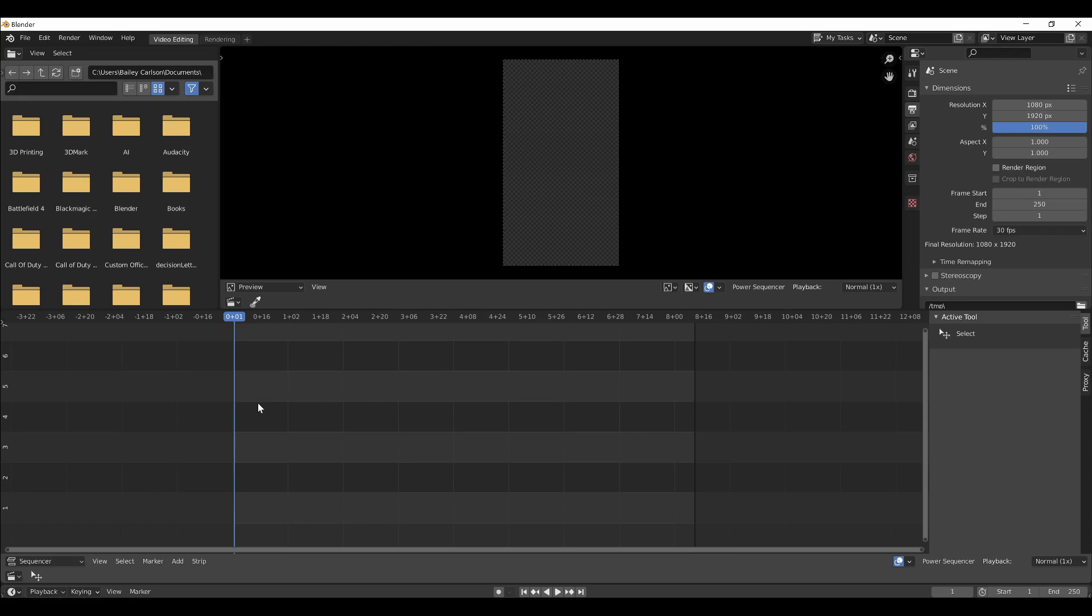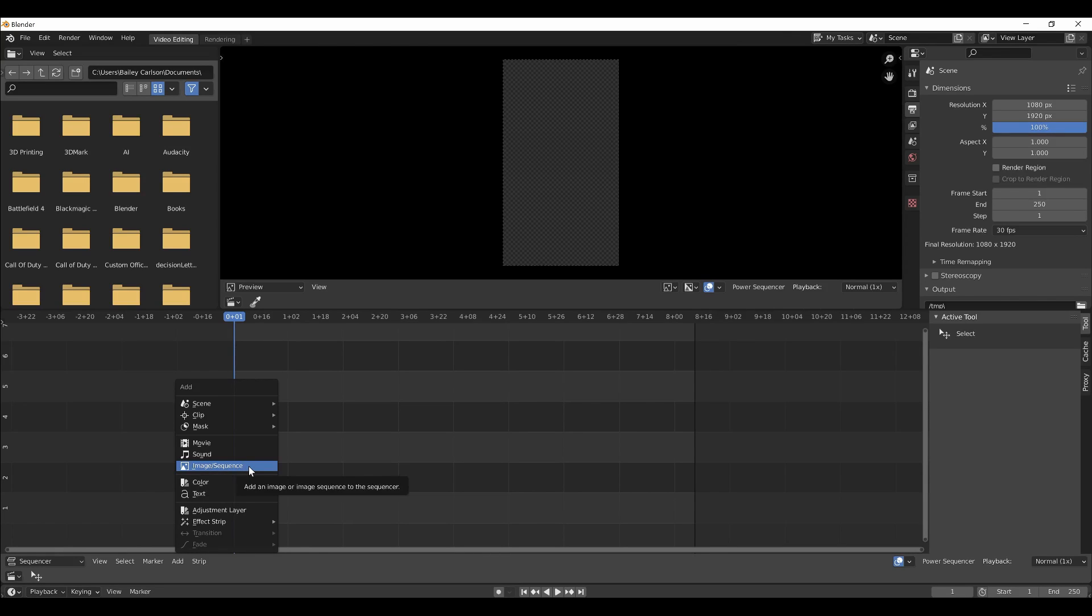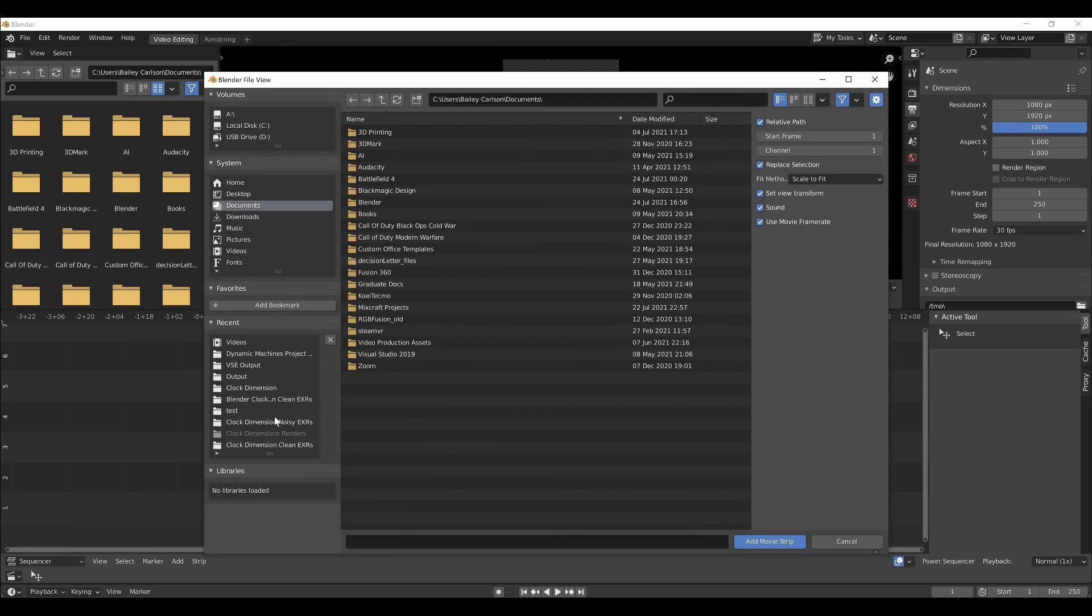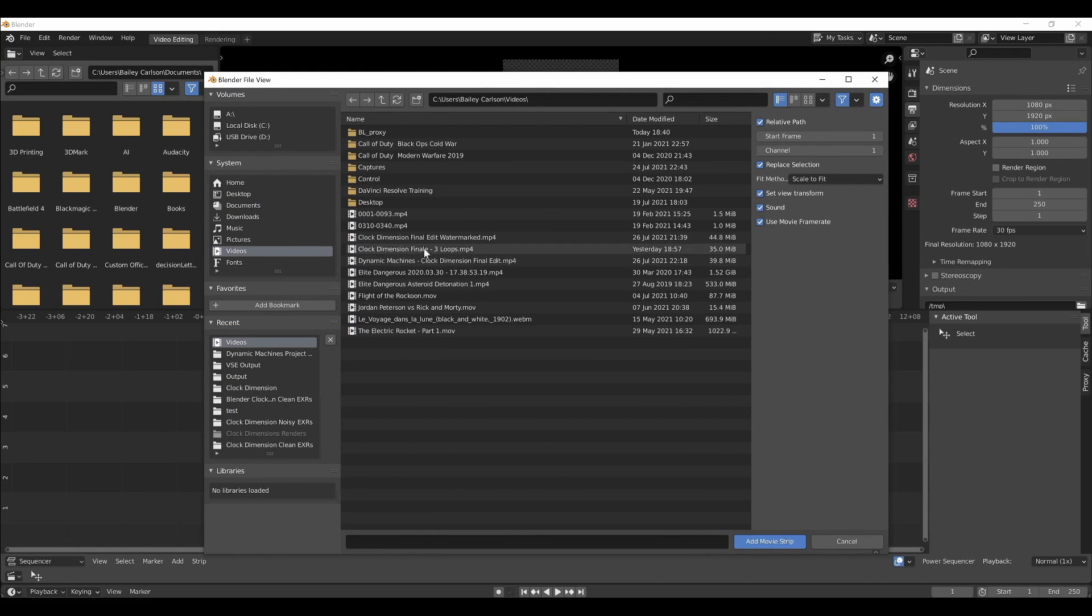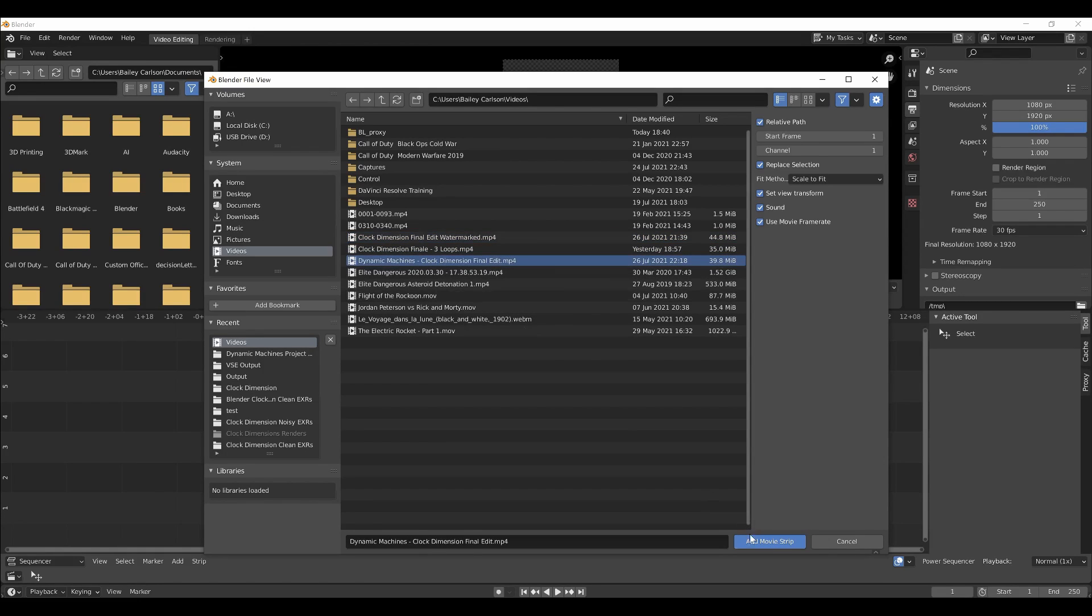All right, so then you can click Shift A to add a movie or an image sequence. If you have your rendered frames, you can add them all in this way, but it will take a lot longer to render out and be a little slower to work with since it has to process every frame individually that way. So if you have a rendered video already, it's much faster, so I'm going to do that, and I'll use my final, this is the watermarked one.